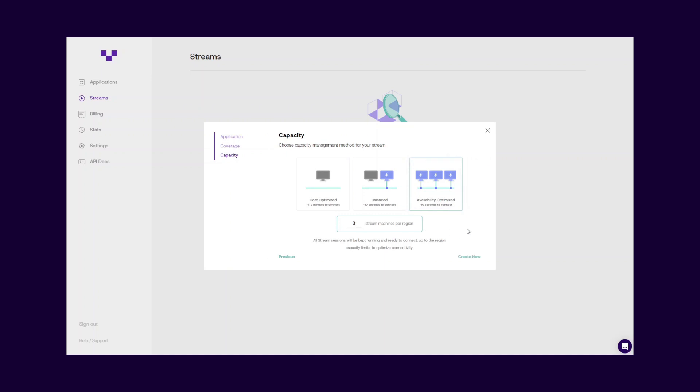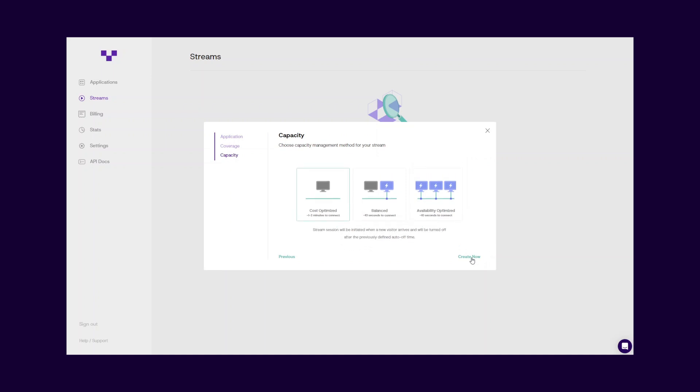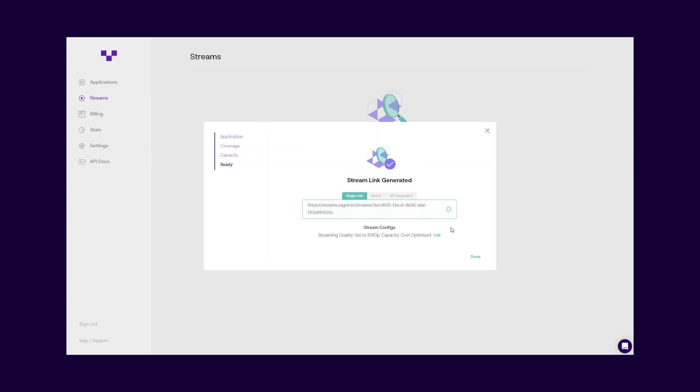You can always change the capacity management method for your stream link. The system will adjust to your new method selection in just a few minutes.